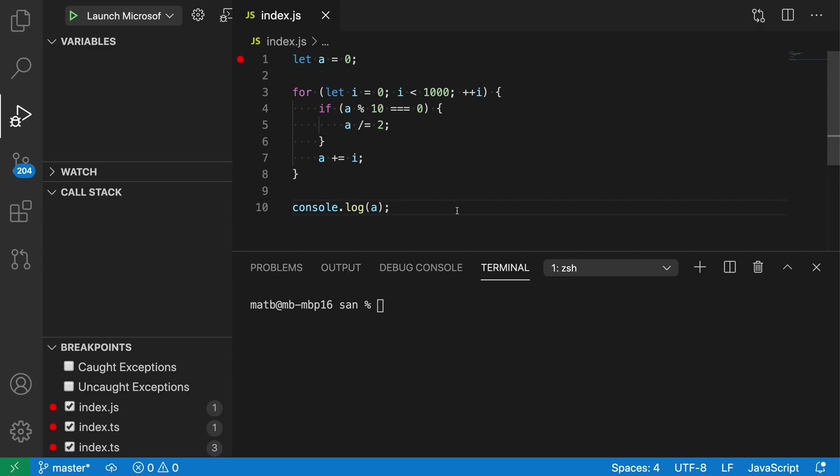The debug run to cursor command lets you continue program execution to a specific position in your file while debugging without having to create a breakpoint.